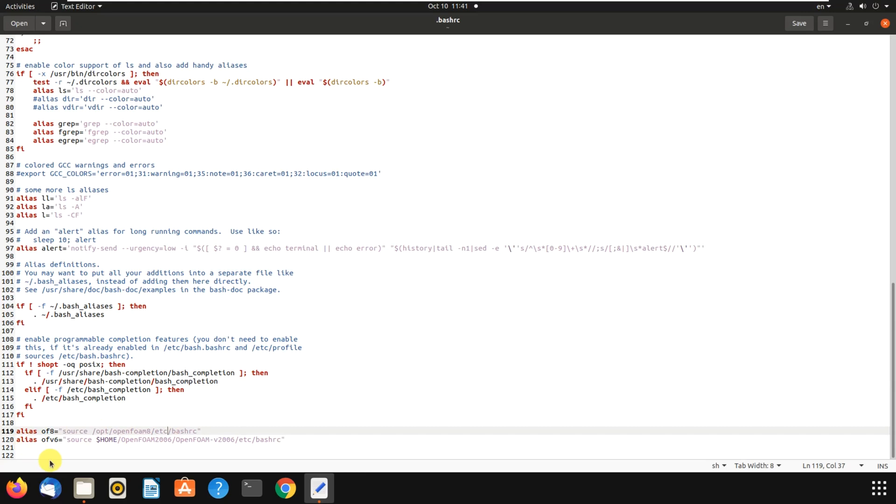Then I needed to install OpenFOAM 6, the extended one. I have installed it in this way. You write again alias, then you write a name which should be short and simple and easy to memorize, because you will need to use it a lot in terminal.